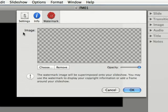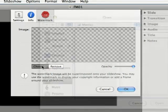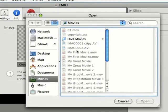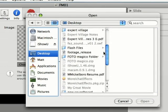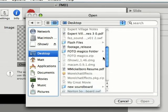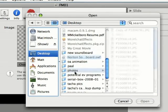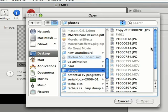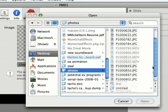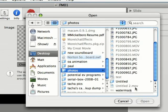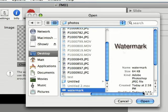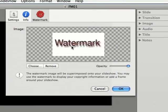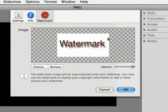Come down underneath image where it says choose. If you select that, you're going to want to navigate to where you have your watermark saved. I'm going to go down here to my photos folder and come down to watermark. This is just a JPEG that says watermark. I'm going to go ahead and open that and it appears right here.